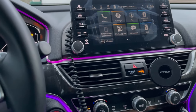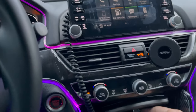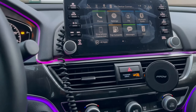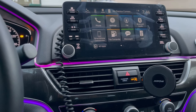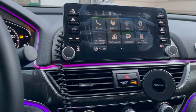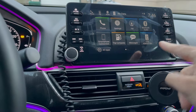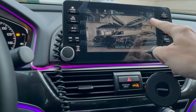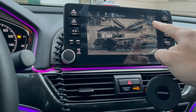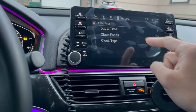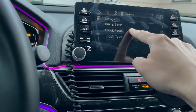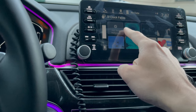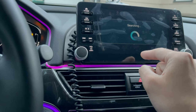There you go — plug that USB in there. It's right there, it's already in now. On the clock, you're gonna press Settings, then press Clock Faces, and then press Add New Wallpaper.